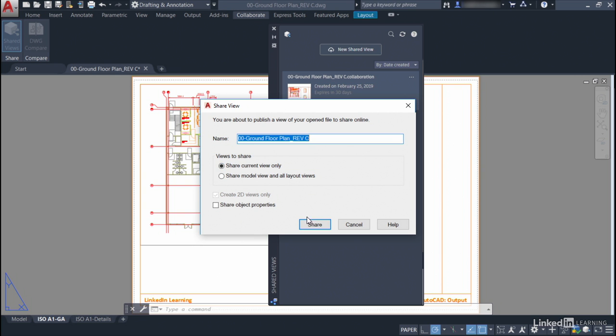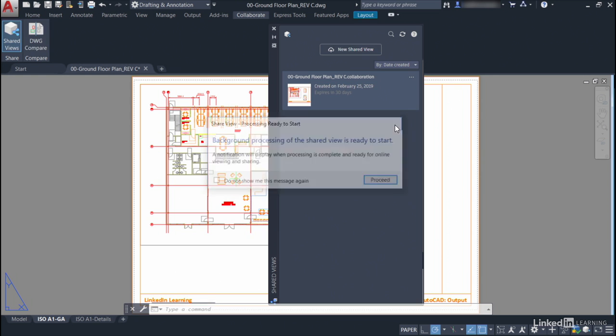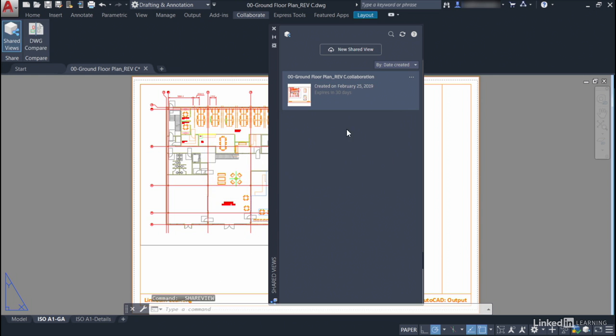Now I'm not going to click on Share here, because as soon as I do that, it will prompt me for background processing, and then that background processing publishes to the internet. So what I'm going to do this time is I'm going to close that, and you'll notice I've already got a view created.